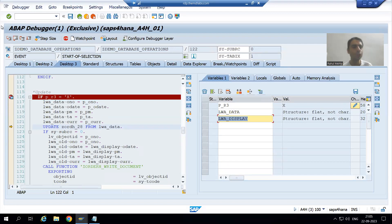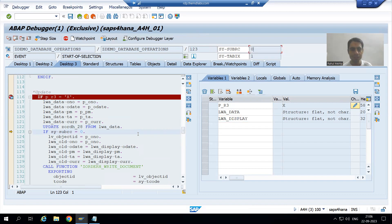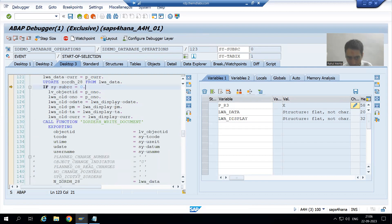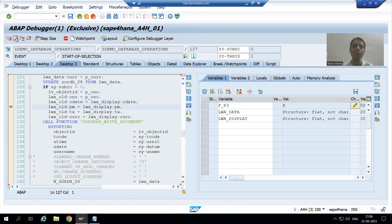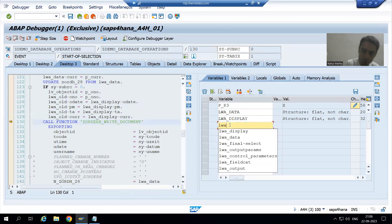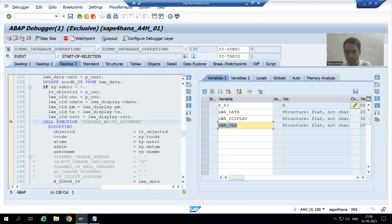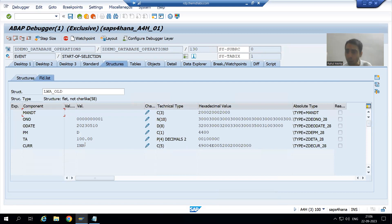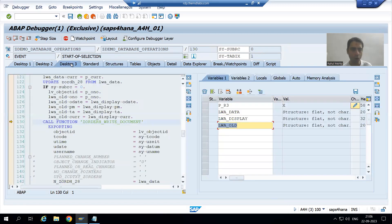Firstly we are updating that data into the table — update is successful. Now from LWA_DISPLAY we are passing to LWA_OLD. In the previous video I explained why I took LWA_OLD: it is compatible with the function module parameter. In LWA_OLD we have the old data — order date is the old one, payment mode is the old one. Total amount and currency we are not changing.